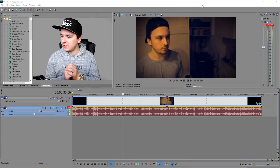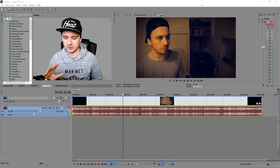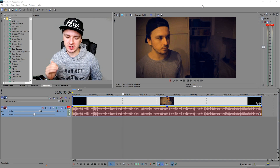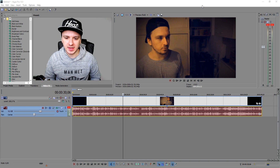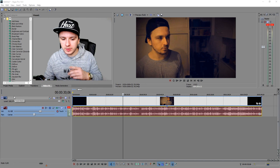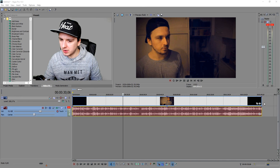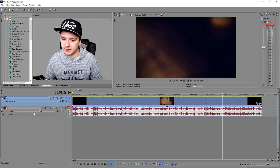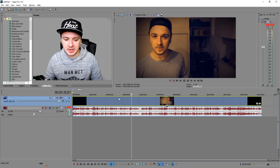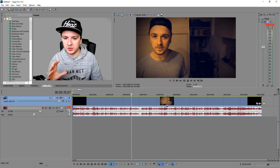So as you guys can see we are on Sony Vegas, and right now I'm going to use this clip to blur my face out. You can do this with any clip you like — you can use this technique no matter what kind of video it is. First, what I'm going to do is duplicate the video track, because we don't want to edit the actual track. We want to keep that track how it is and duplicate the video track only, so we can mask on the duplicate.